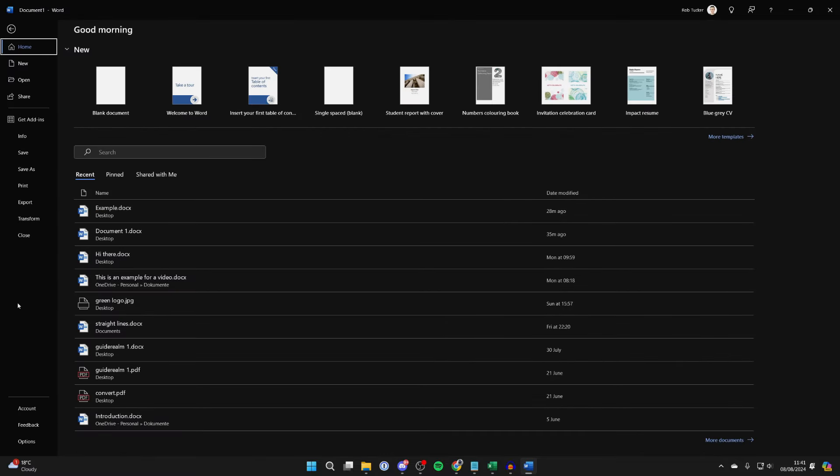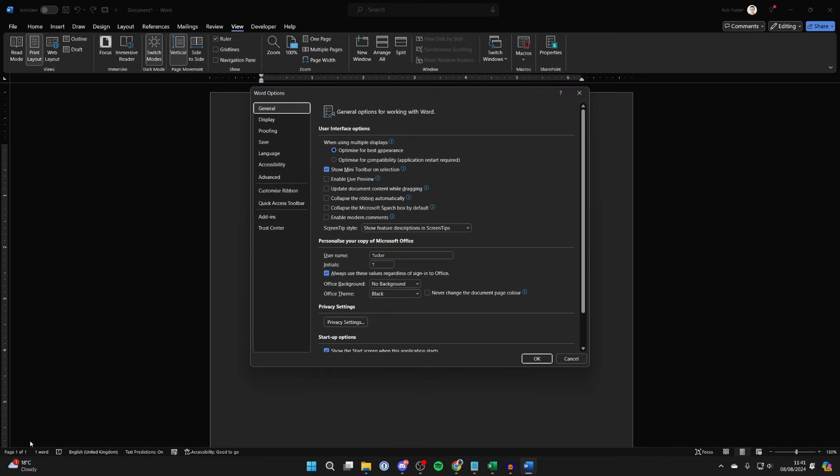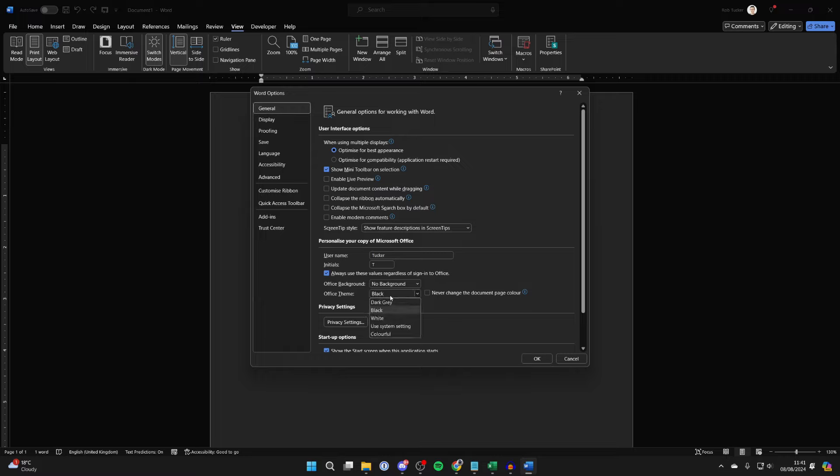Go to the bottom left and click on Options. You'll get this pop-up. In General, come into Personalize your copy of Microsoft Office, and you want to go to Office Theme. Mine's currently set to...